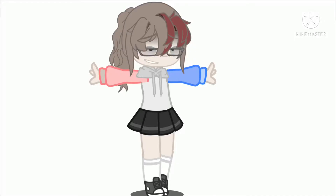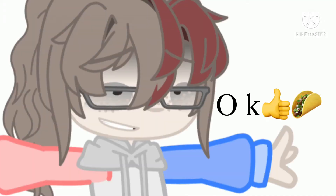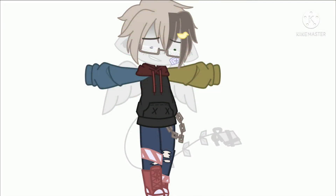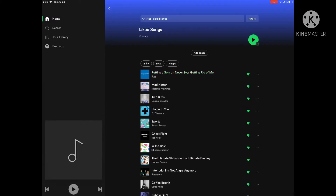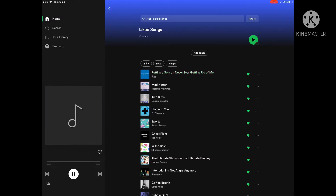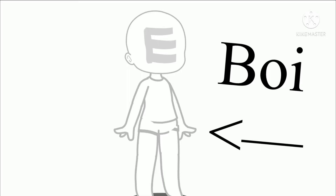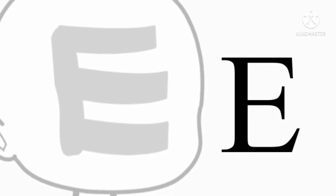Calling all OC creators, I have a new challenge for you. I am calling this the Musical OC Challenge. Go to wherever you listen to music and click shuffle. The first song that you get is going to decide whether your OC is going to be a boy or girl. Basically, if the singer's a boy, then your OC will be a boy, and you get the idea.